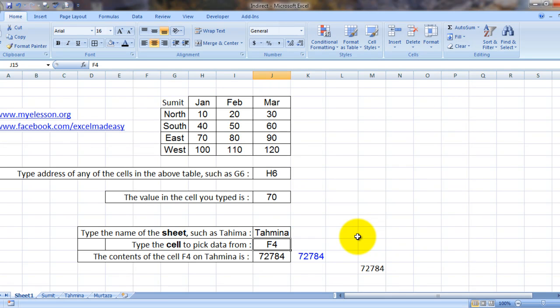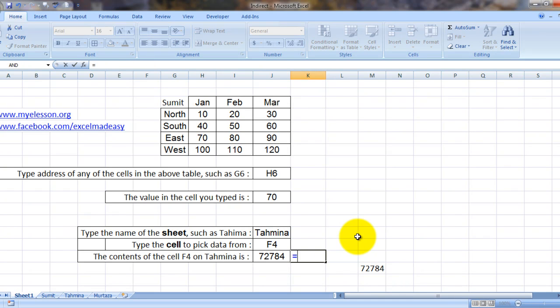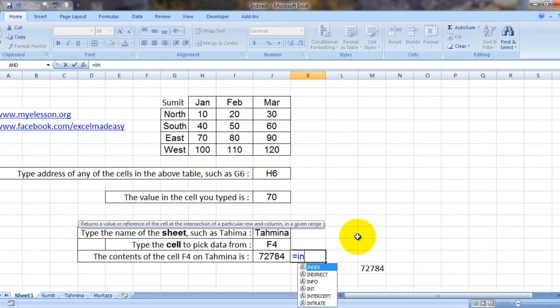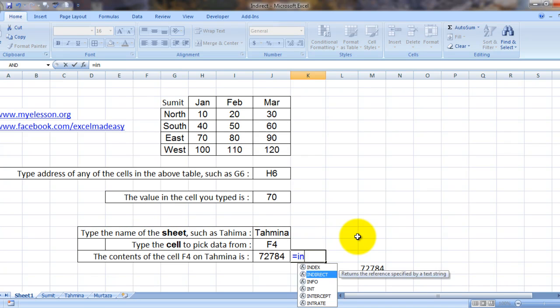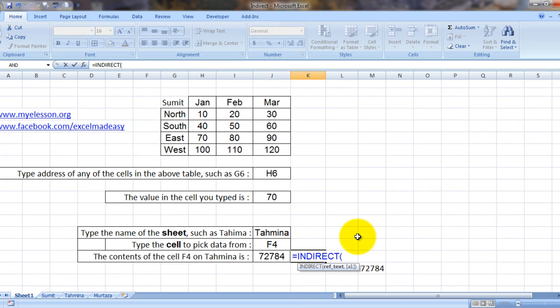So how would I apply the formula? Let's see. The formula would go something like this: equals INDIRECT, bracket open. Reference text would be this. Now since this is referring to a sheet, what would we do?